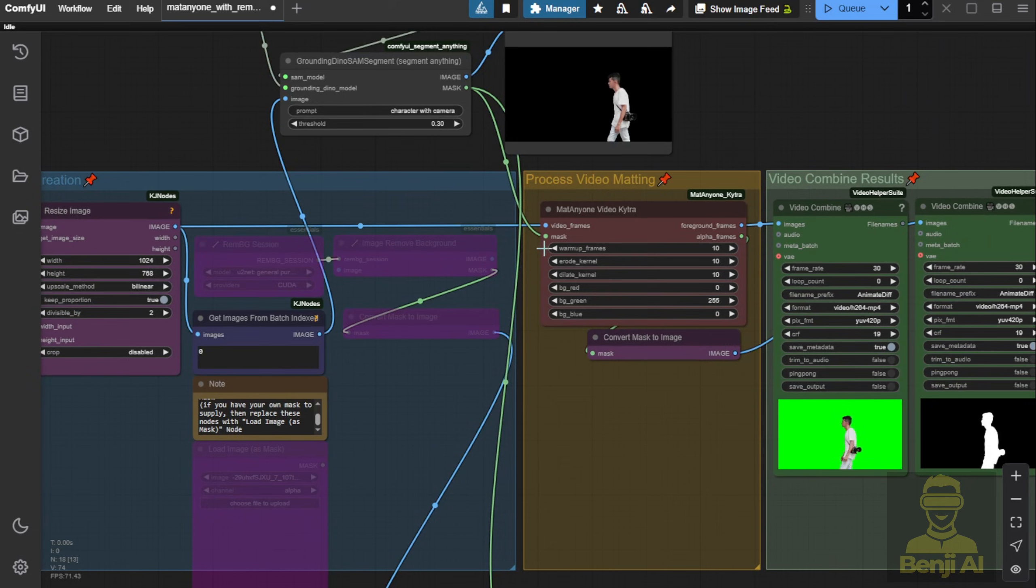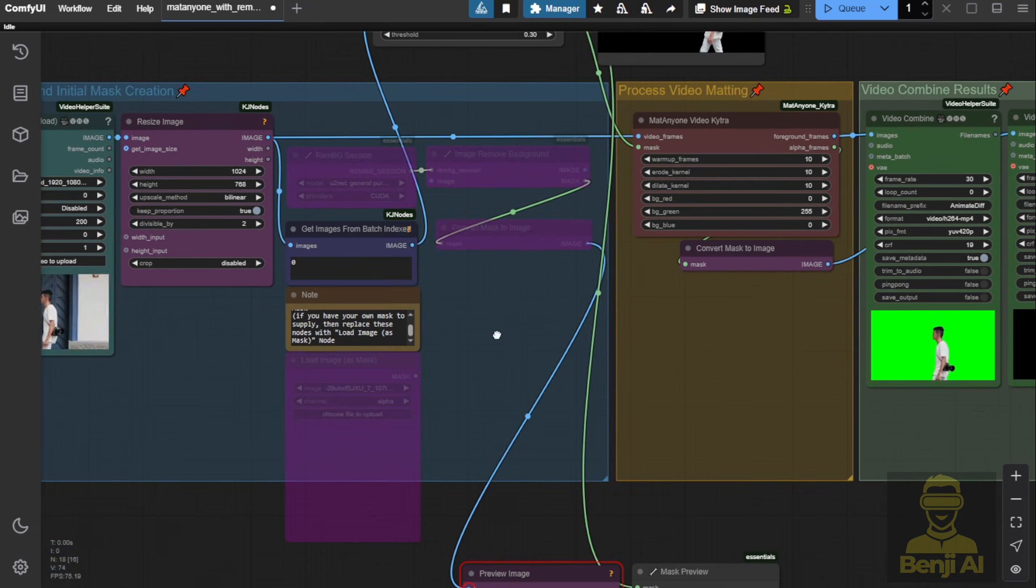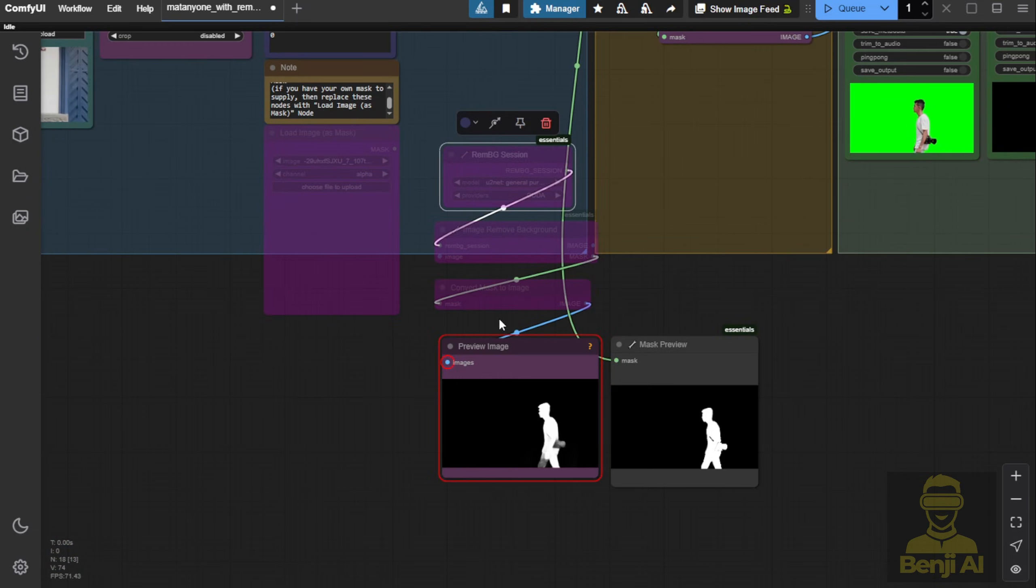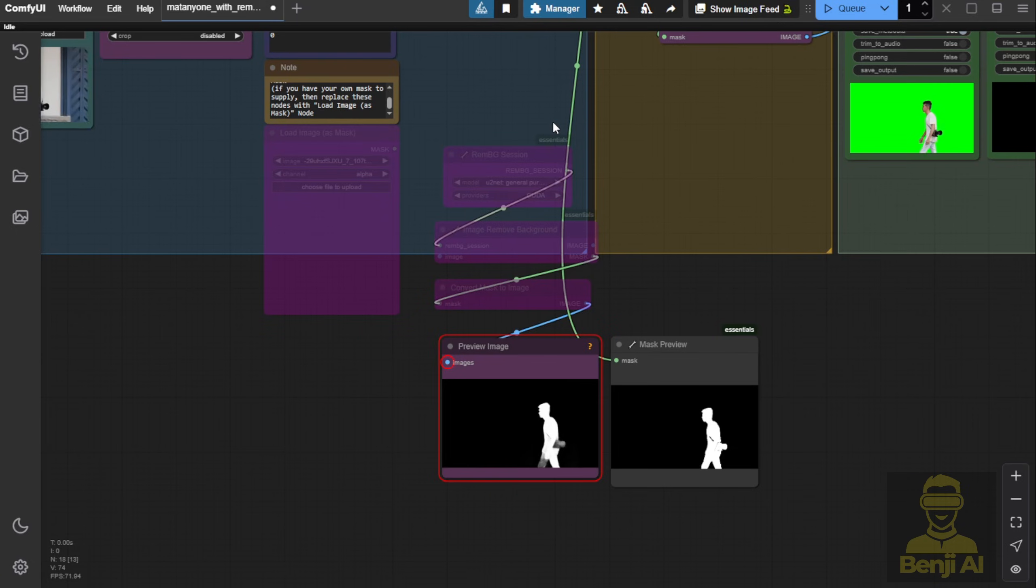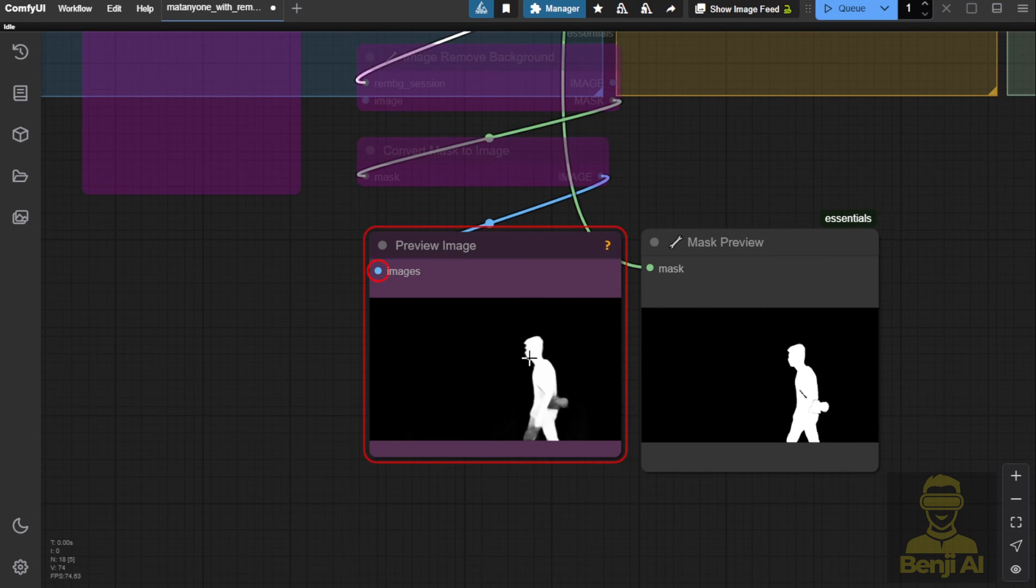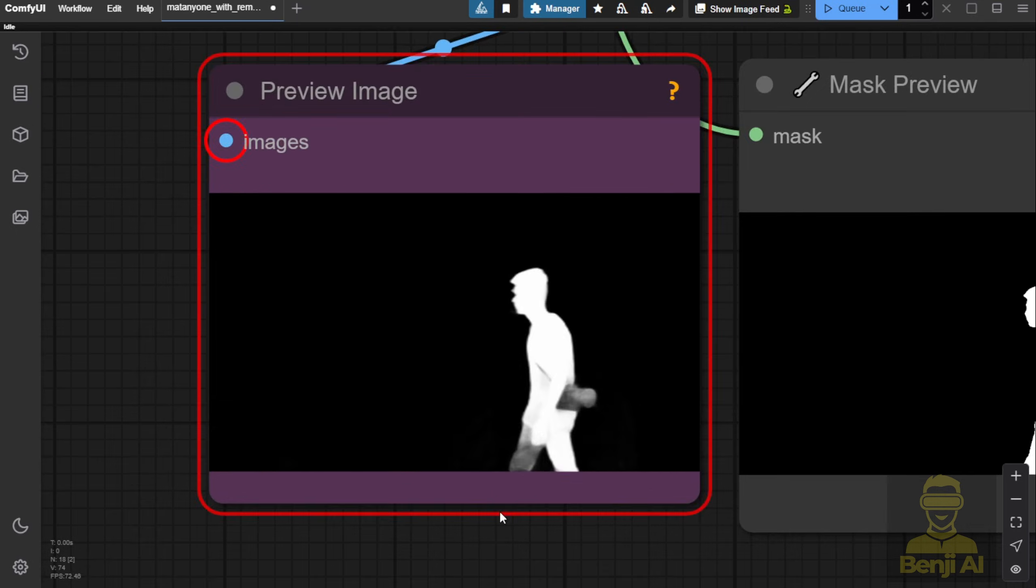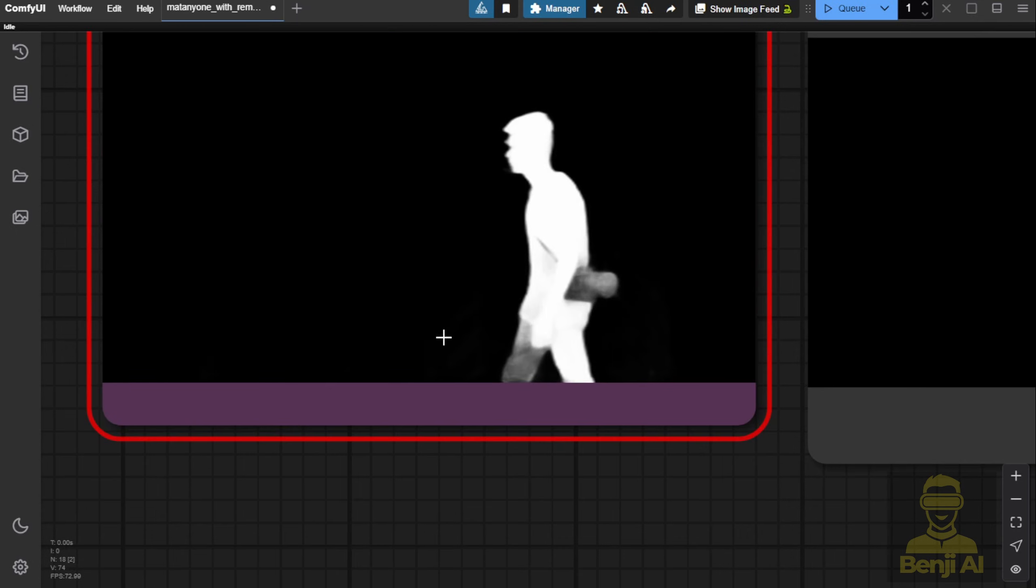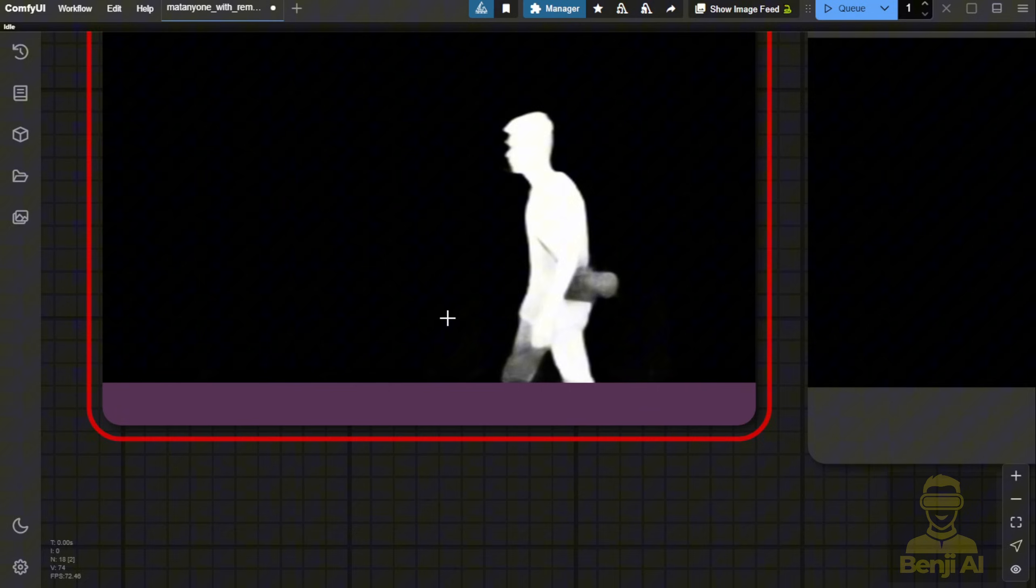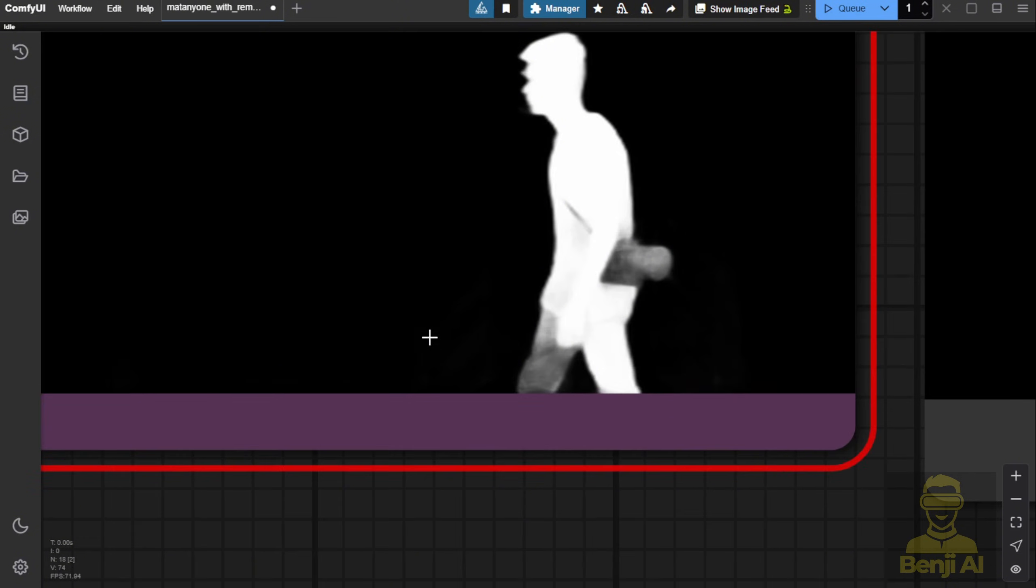The default workflow from the GitHub project uses U2Net general purpose for background removal in the first frame. You'll notice some objects are still remaining, especially around the camera carried by the character. The background removal isn't very clean, and parts of the camera remain attached to the character's body.